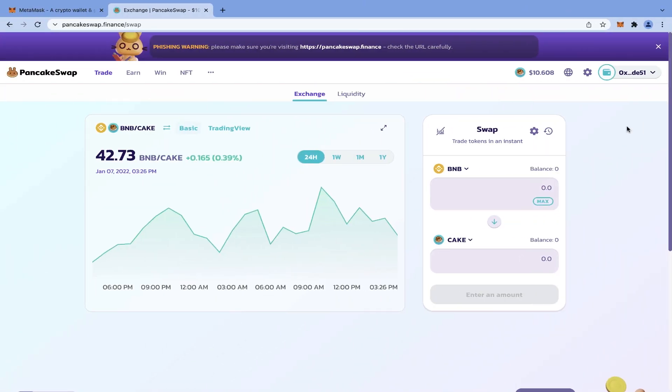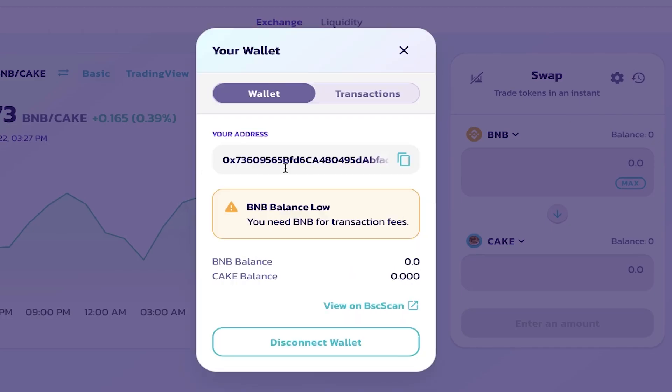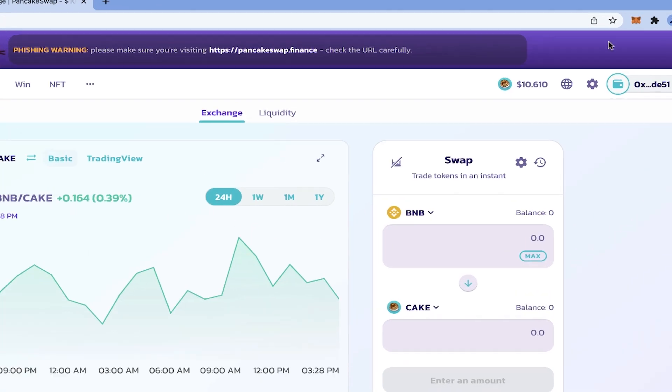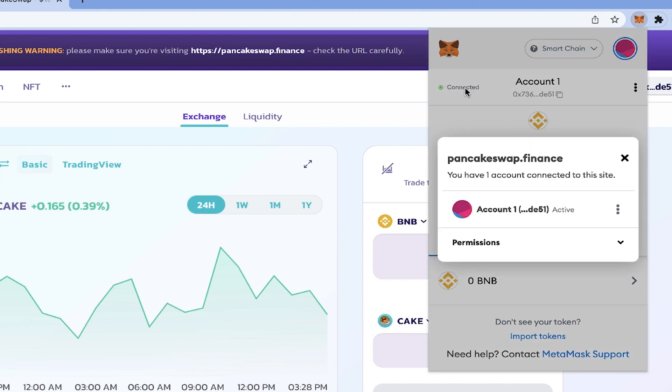We click on Next and then Connect, and it's done. Our MetaMask is connected to PancakeSwap. Here in this part, it shows that our wallet with this address is connected to PancakeSwap. And if we go to our MetaMask, here it turned green and it shows we are connected. If we click on it, it shows that this account is connected to PancakeSwap.